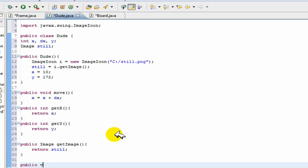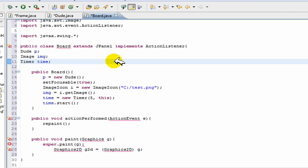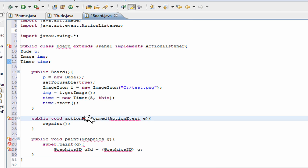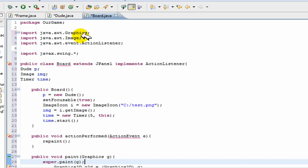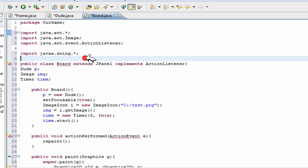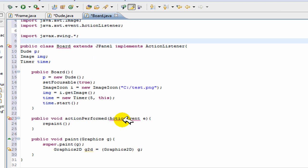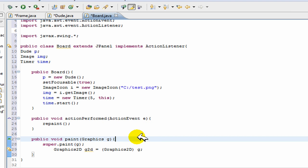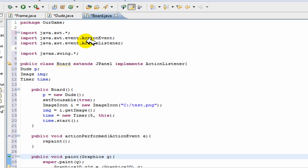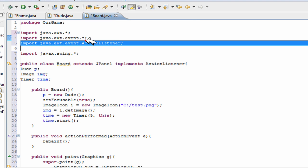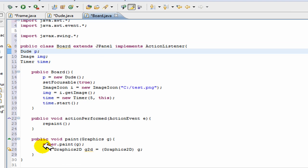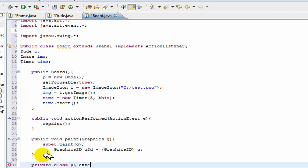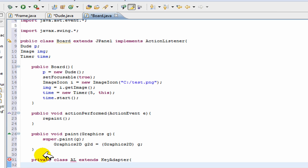Public void - now this is our - actually we'll go back to this class now. And we're going to just import everything here, and we're going to create our next method which is a private class action listener extends key adapter, which is just our key adapter. It just determines which key was pressed.